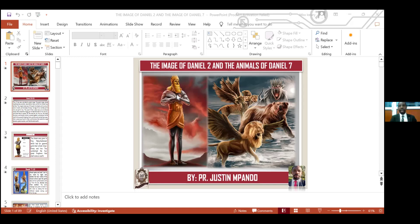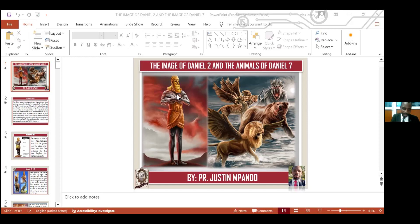Amen. Now, the history records that in the third year of the king of Judah, then Nebuchadnezzar went to go and overtake Judah, and the king was taken to Babylon. And this was in the third year of the reign of the king of Judah, but at the same time it was in the first year of the reign of king Nebuchadnezzar, king of Babylon. Now, we start here — the king of Babylon. Now we need to understand where Babylon is coming from.